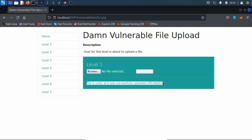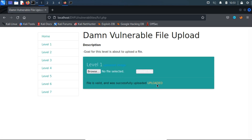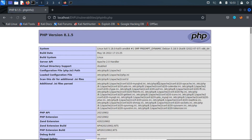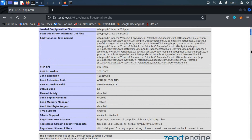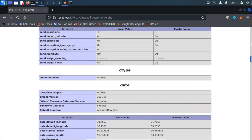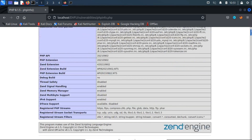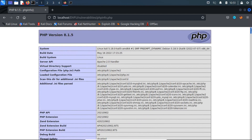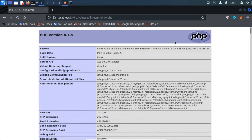We get a successful upload message and path information for the file as well. Let's try to access the file to see if PHP code execution is possible on the server.